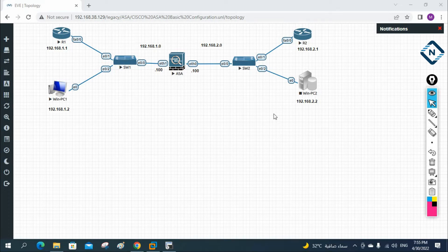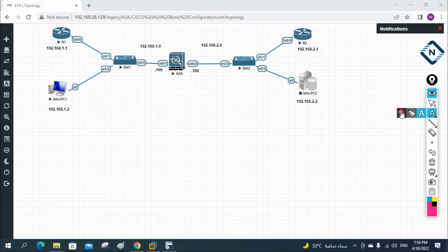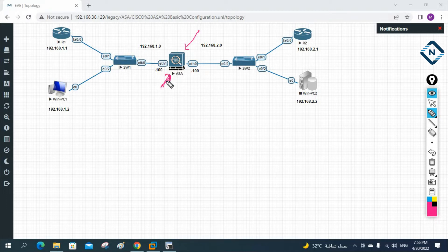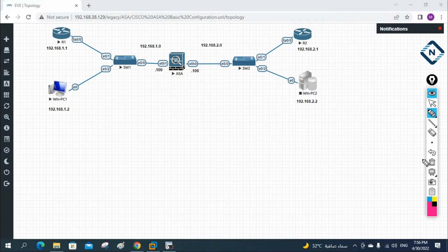Let's do the Telnet configuration. If you remember in our ASA firewall, we learned how to secure the console and put a password on it. Now we will see how to configure Telnet. In a real scenario, you take a console cable, connect it to the ASA firewall, and do the configuration in the server room. But if you need to change anything, every time you need to go there — you need manager permission, approval, pass a security gate, and use a fingerprint to open the door.